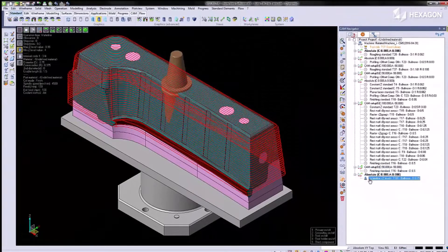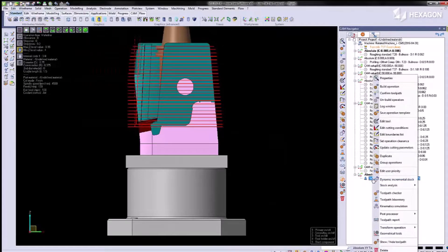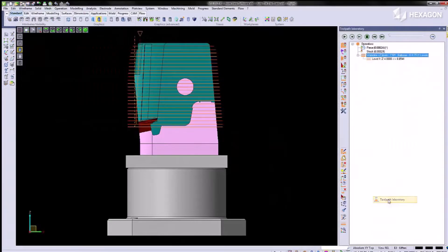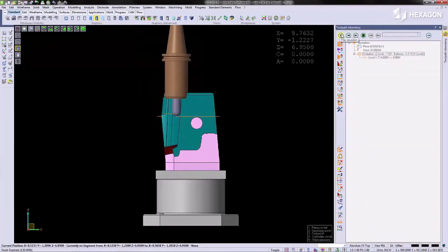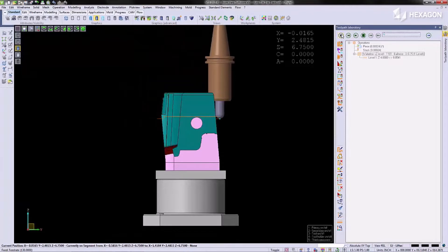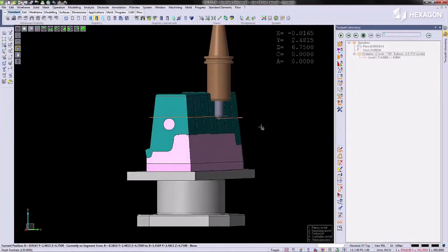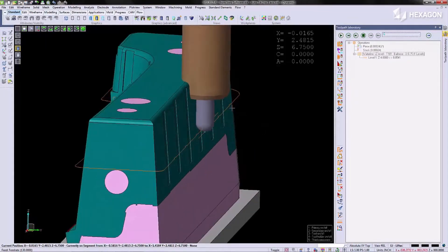If we run a tool path simulation on this using our tool path laboratory, you can clearly see the holder is violating the lifter.